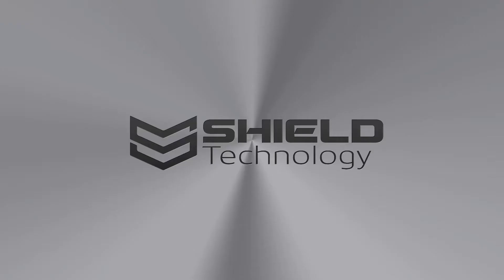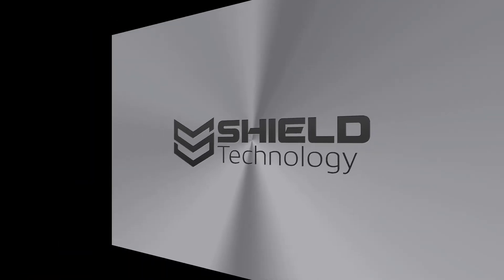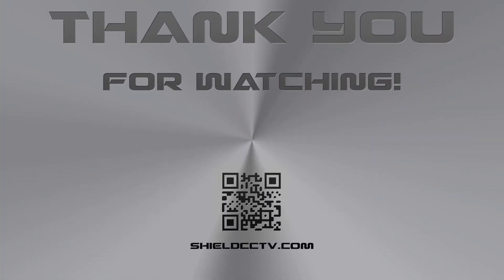This video is brought to you by Shield Technology. Visit ShieldCCTV.com for updated information on Shield Technology products. Thank you for watching.